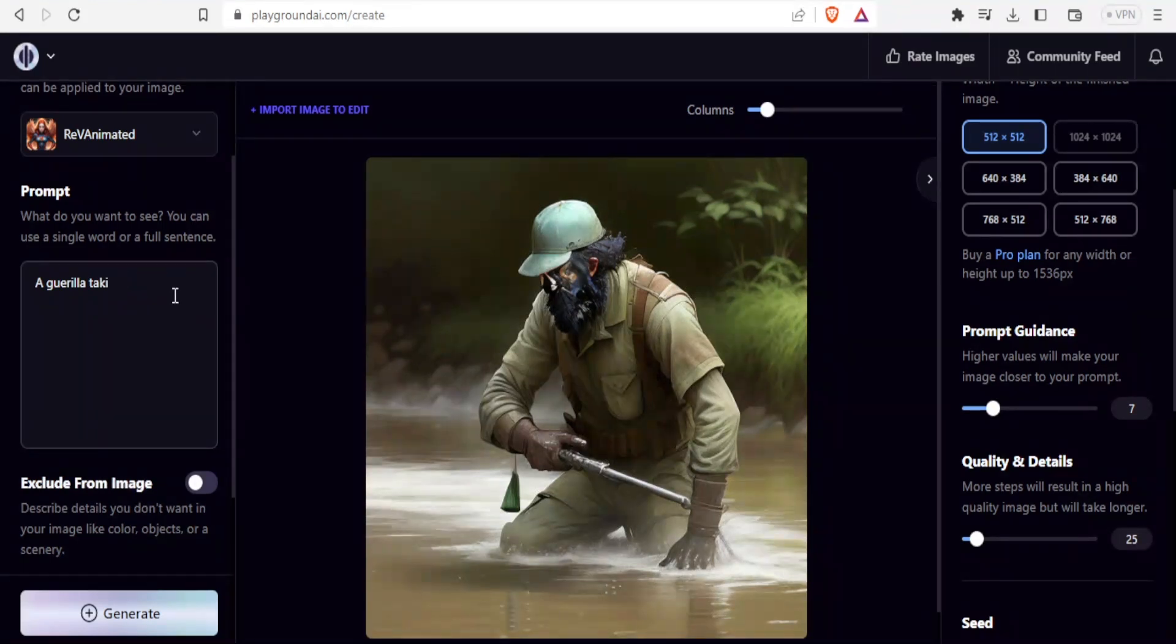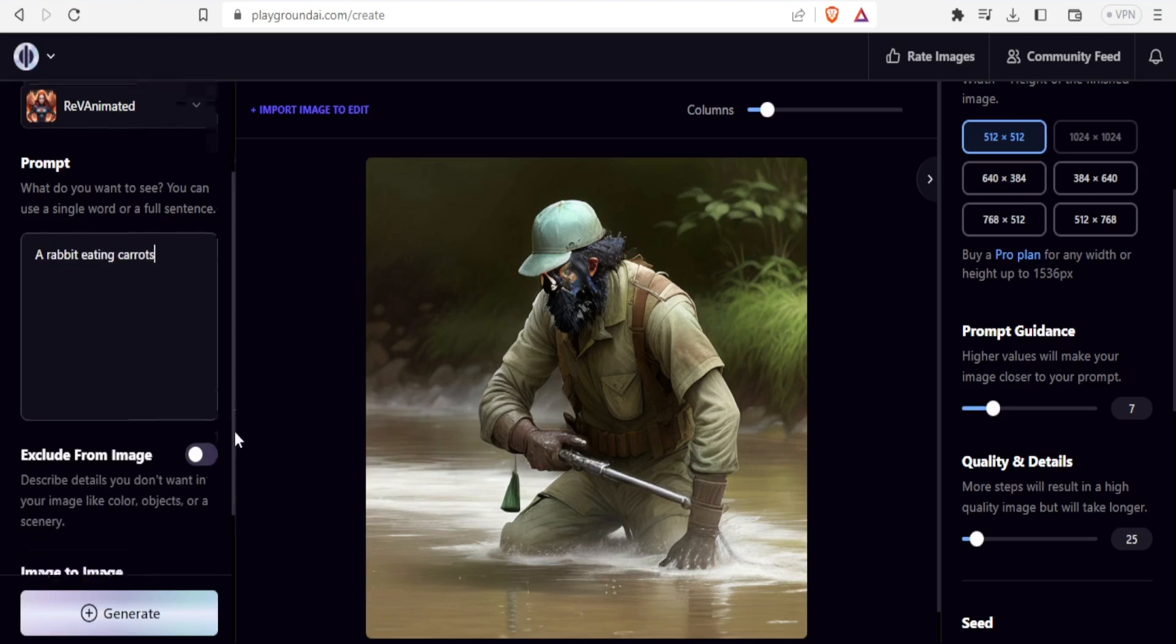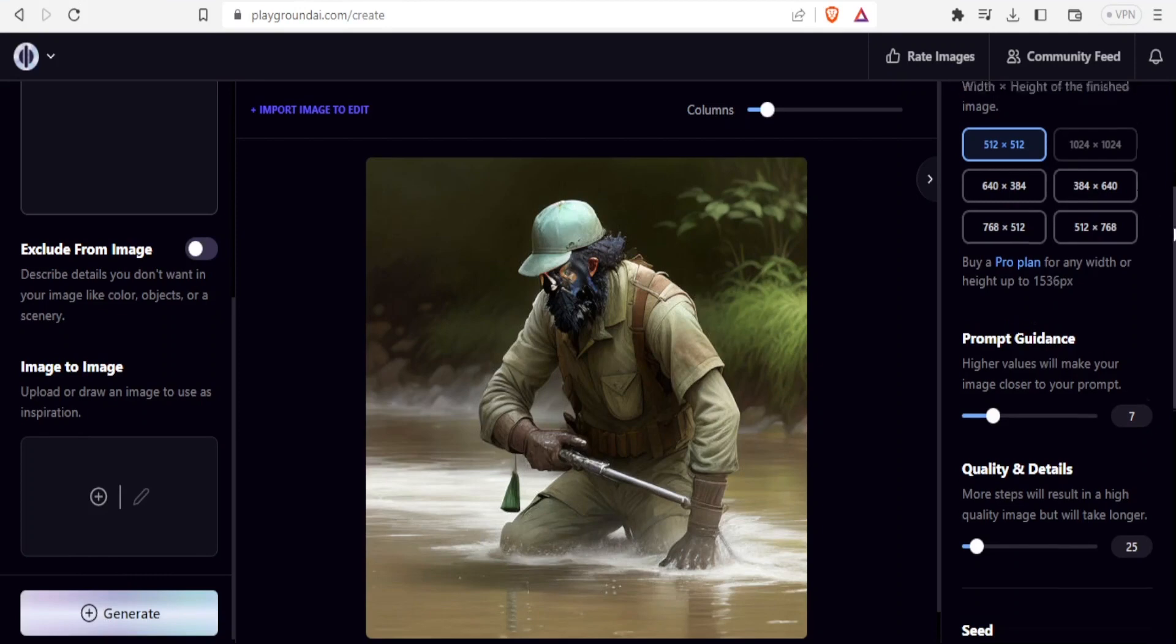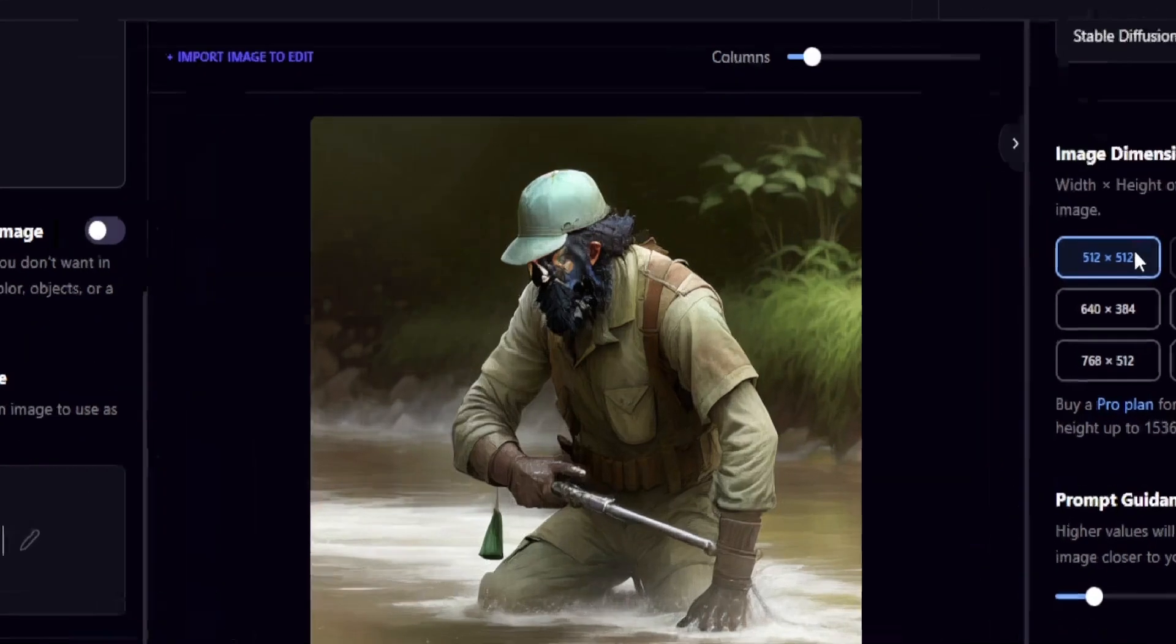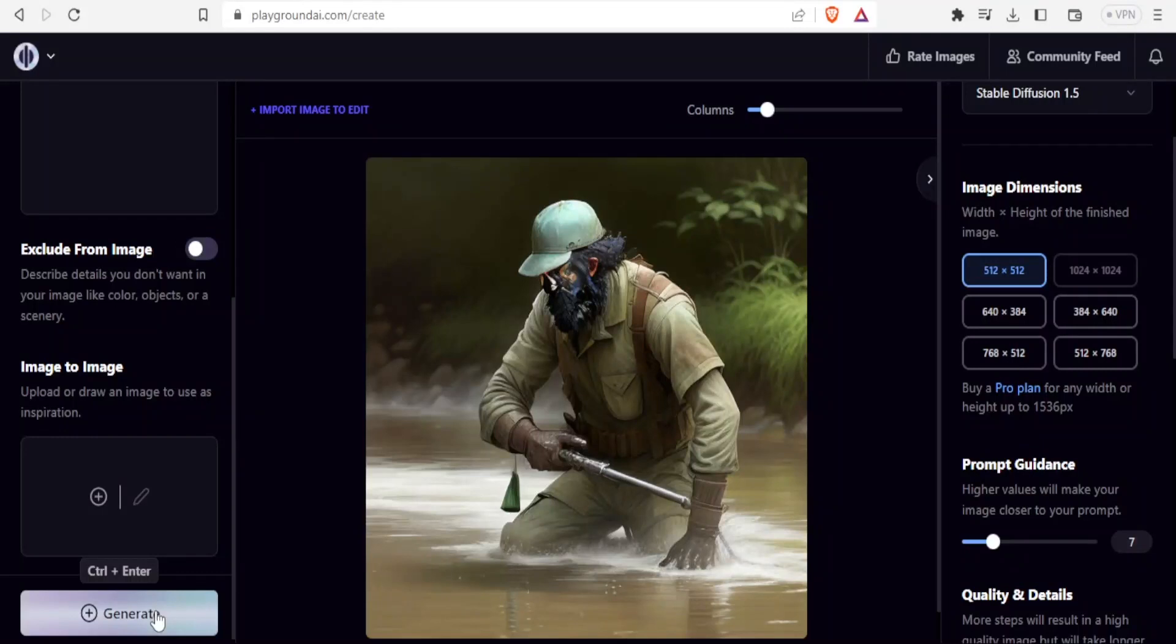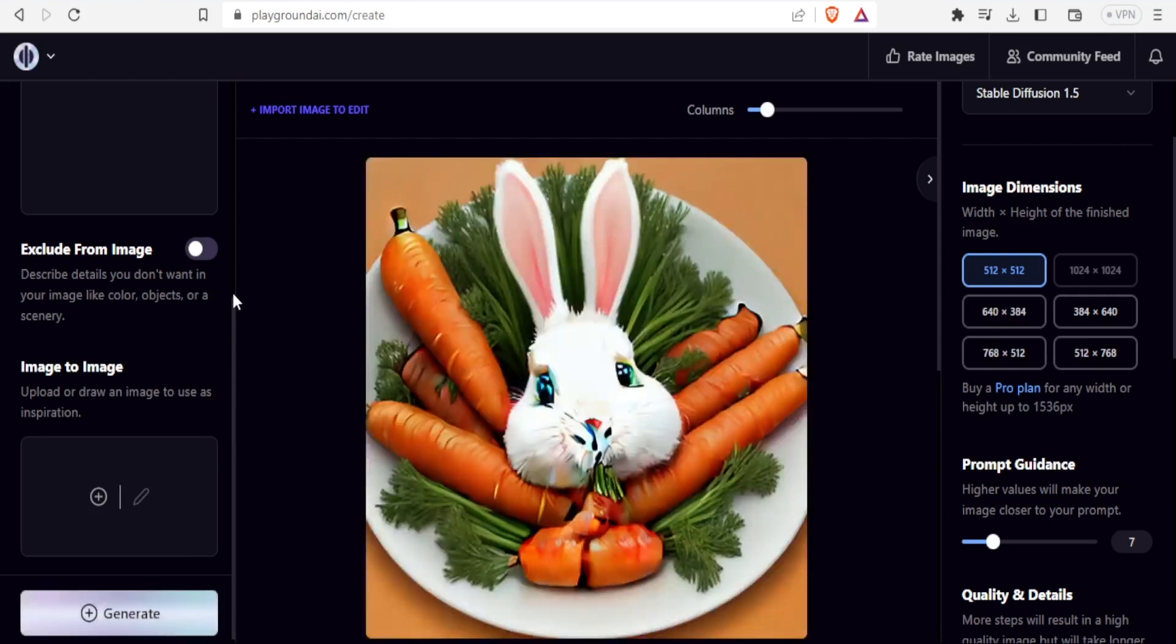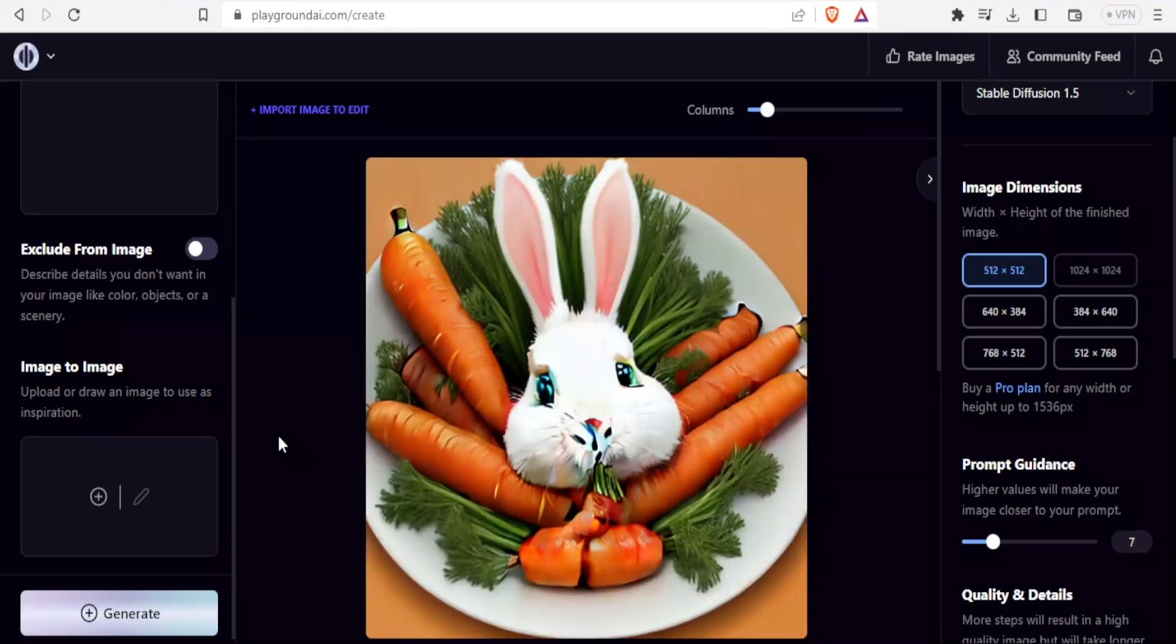Let's create a different image. I'm going to type here a rabbit eating carrots. I don't have anything to exclude from my image. I'll just click on generate. The settings here, I'll keep them as they are. I need it at 512 by 512 square. Then I click on generate. So there we have it. You notice we have a head of a rabbit on top of carrots. That is the translation it has given to this.